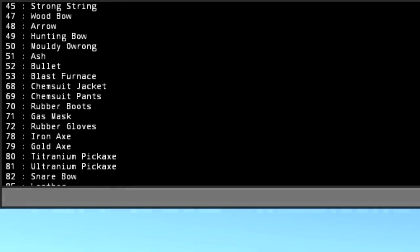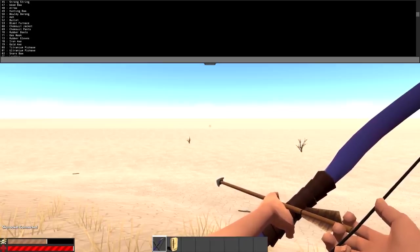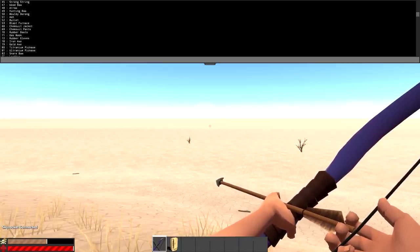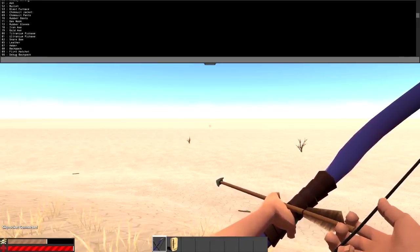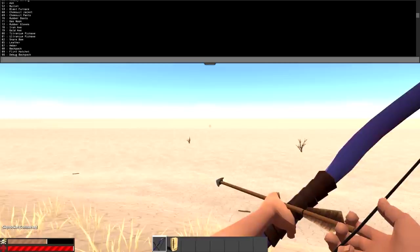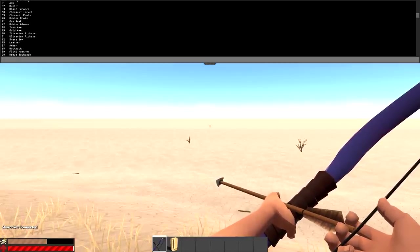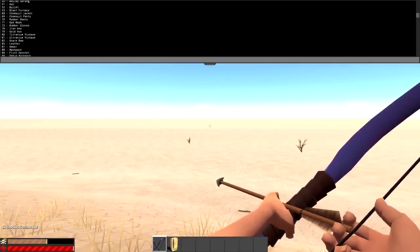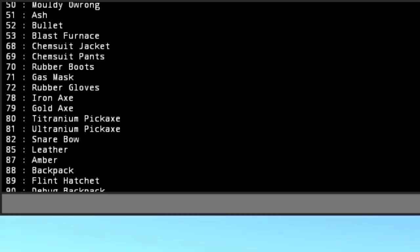The second command is actually how you spawn them in. For example, if I wanted to spawn myself a titanium pickaxe, you see it right here, 80 titanium pickaxe. What I would do is I would press G for give, and I would press space and put in the item code. Since we're using the titanium pickaxe, I'll just do 80, and then how many titanium pickaxes I want, so I'll just do one for now.